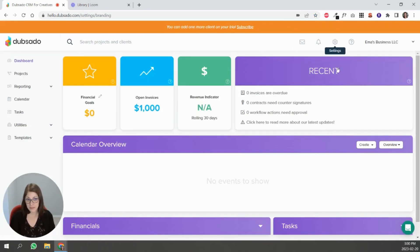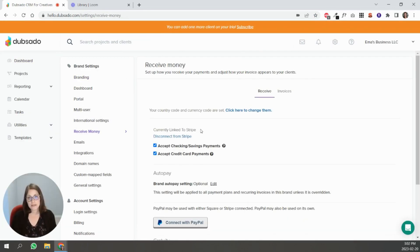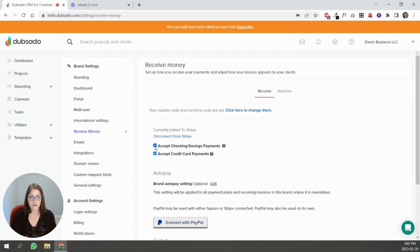You're going to connect the Stripe account that you want to connect to Dubsado. Now if I go back here, you can see that my Stripe account is now linked to Dubsado and I can disconnect it by clicking this here. In this case, there's two options in Stripe.